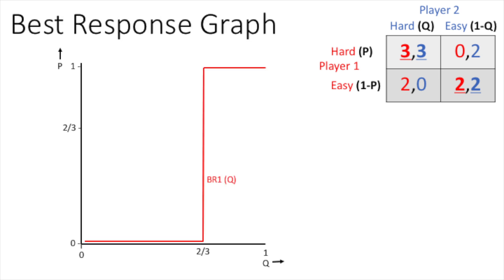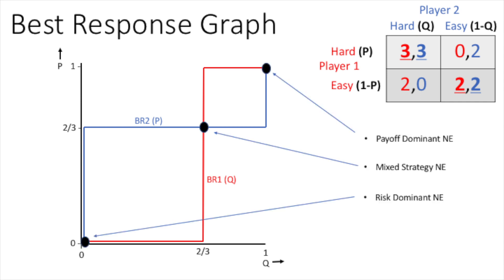From the previous slide, the best response graph has been created, where BR1 represents player 1's best response as a function of the probability that player 2 chooses hard. BR2 has been created similarly. The three points where BR1 and BR2 intercept identify the three Nash Equilibria.